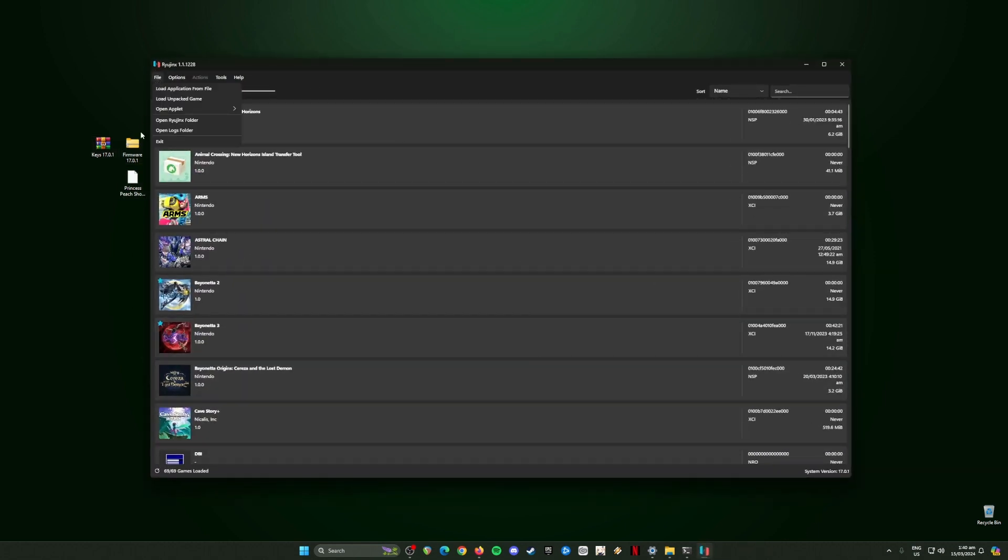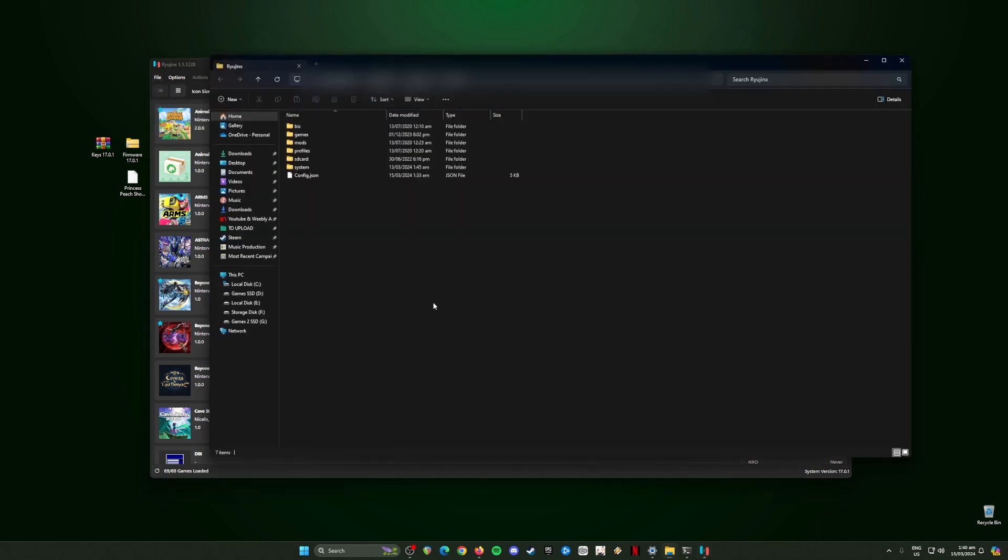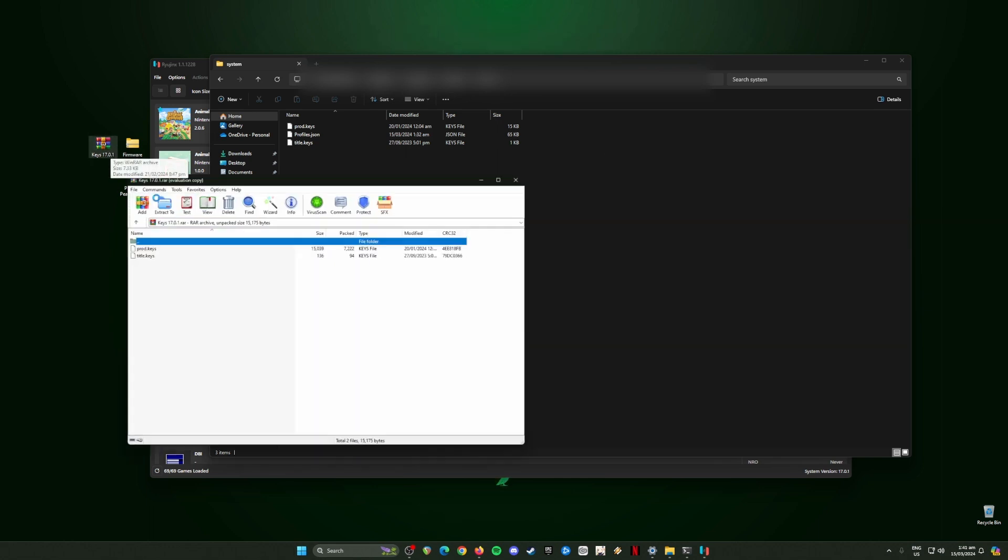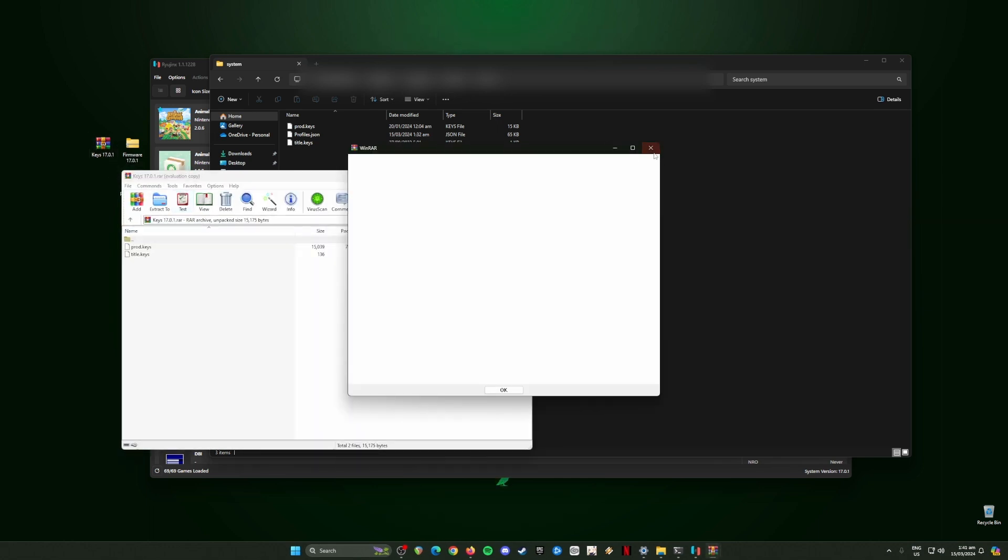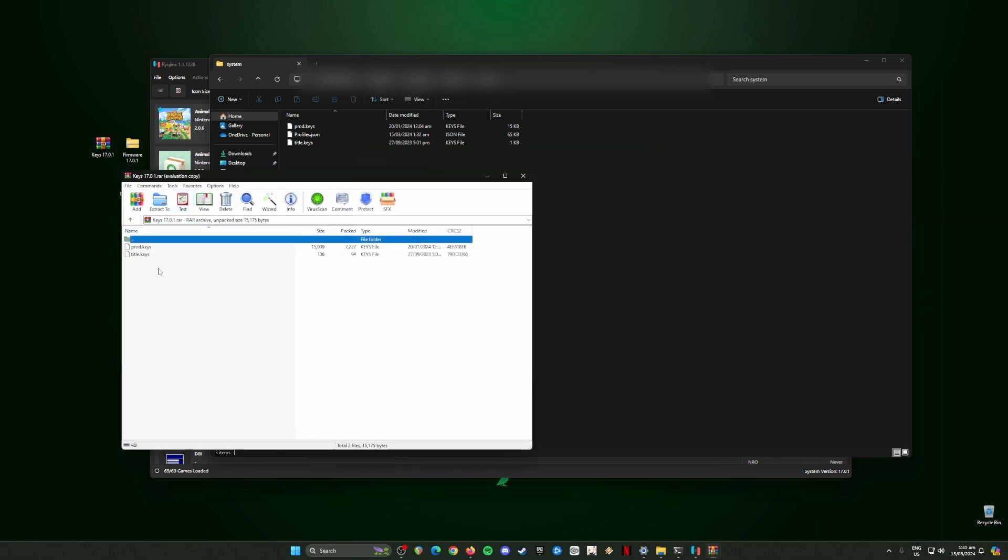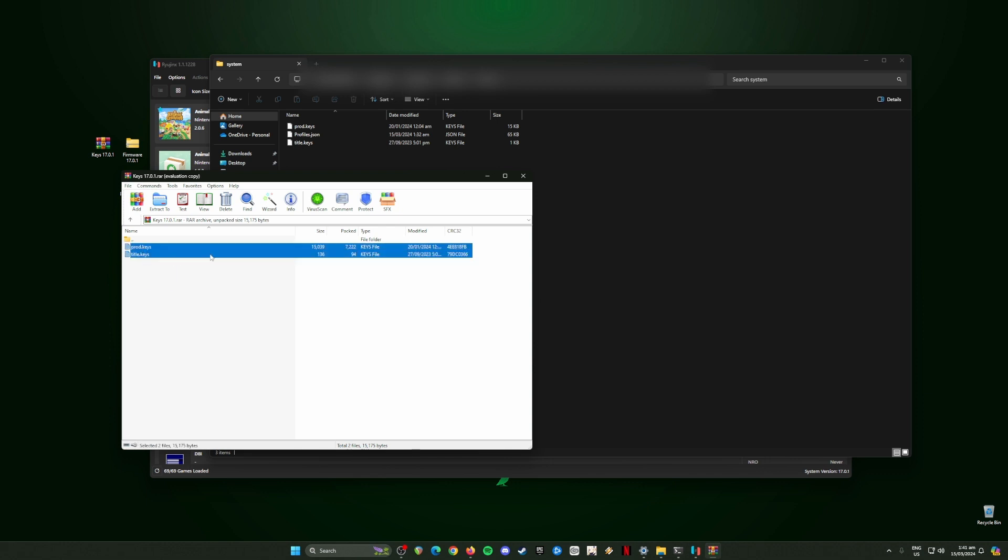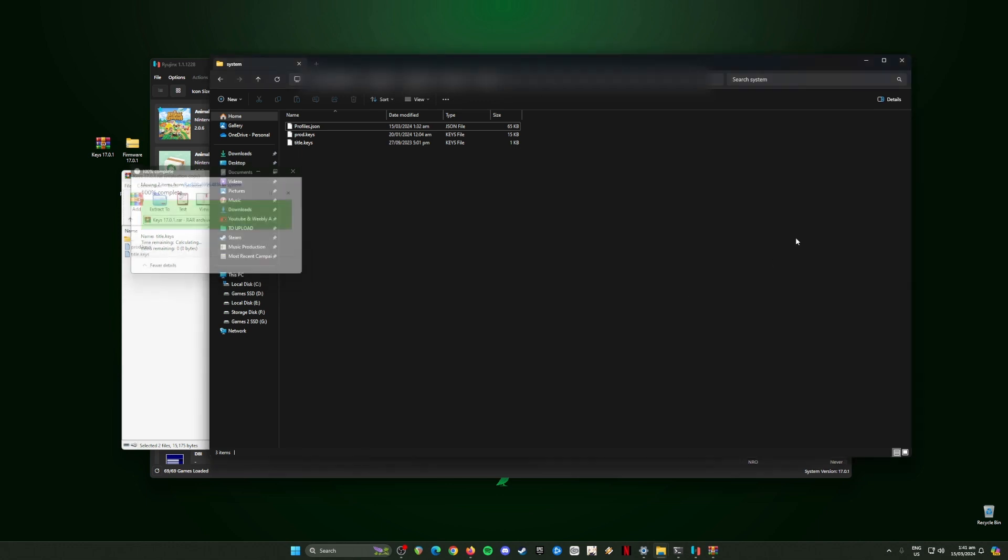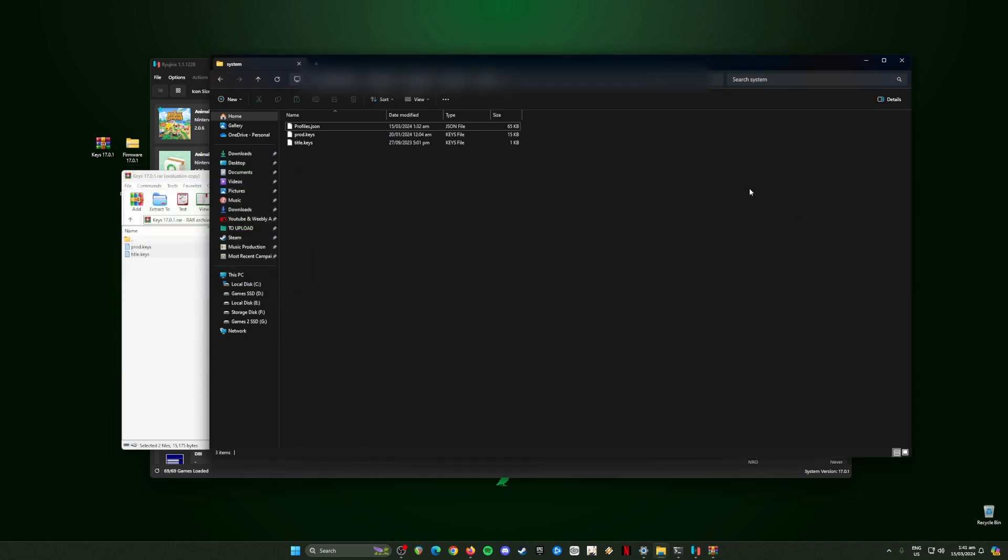Open Ryujinx emulator now and it's time to install them. Go to File, go to Open Ryujinx folder, then locate the System folder. Open the keys zip file on the desktop, then drag and drop or copy and paste these files into this folder just like that. If this is your first installation, this folder should be empty. Once done, close this.